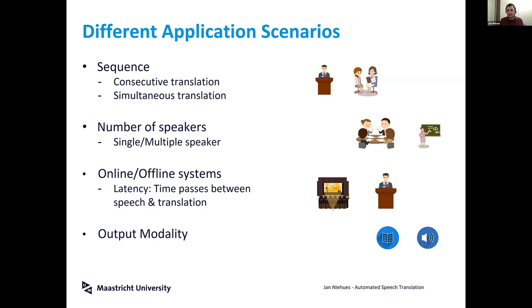The computer needs to decide when there is a sentence boundary and how it can segment speech into reasonable parts. There is also a big difference between scenarios where there is a single speaker versus multiple speakers. In the single-speaker scenario, speech is often more fluent.